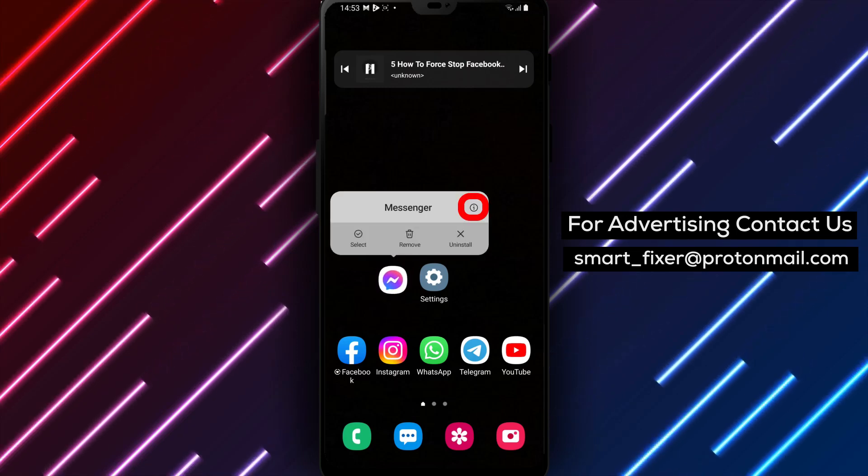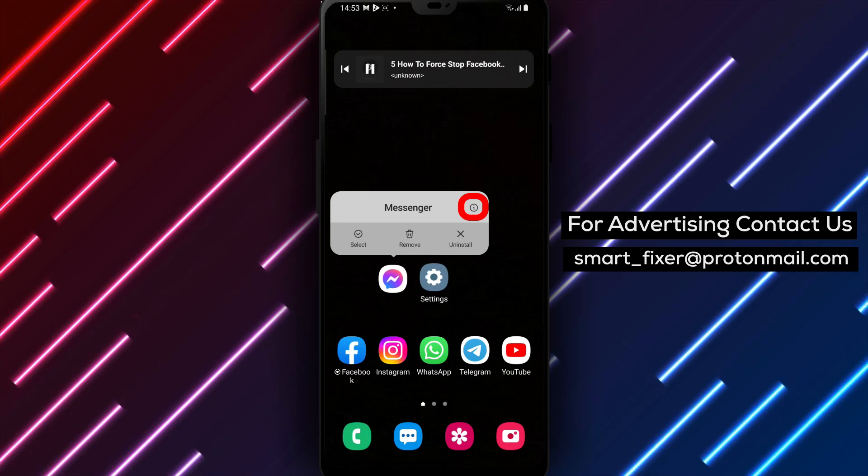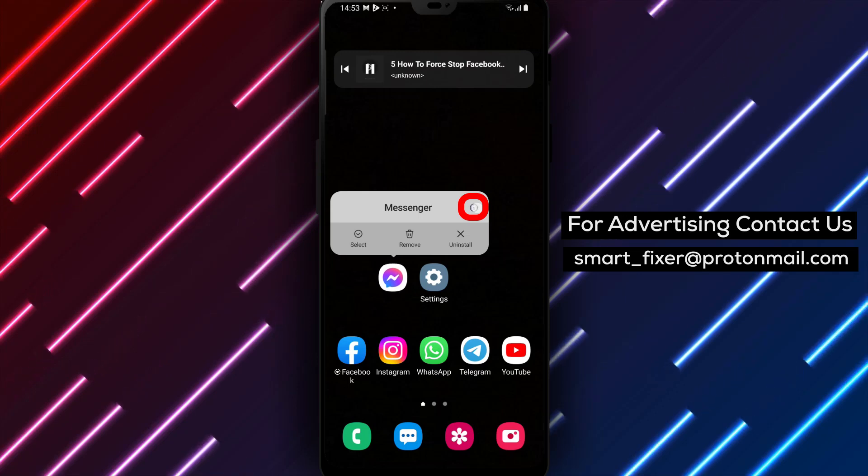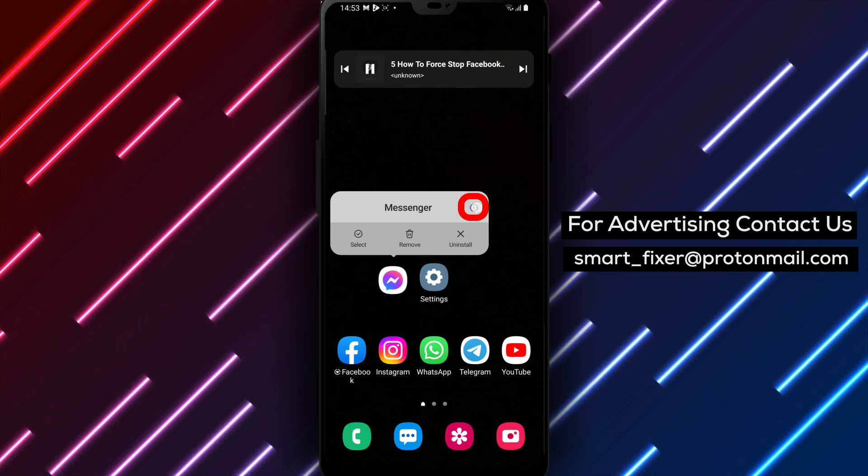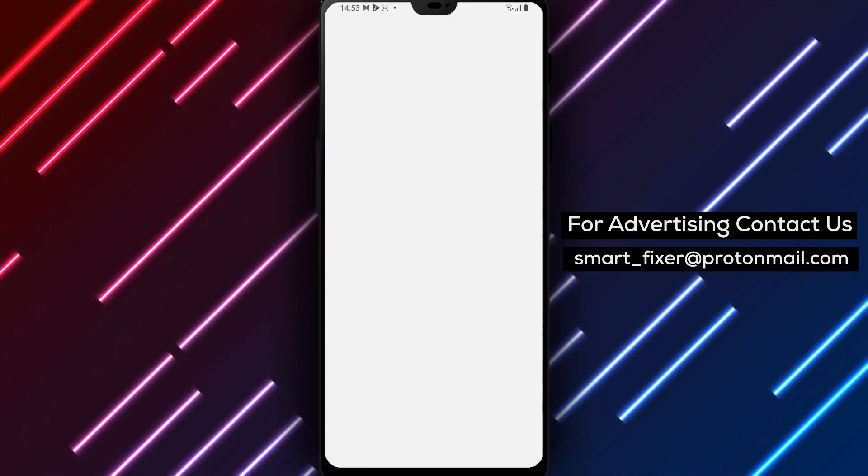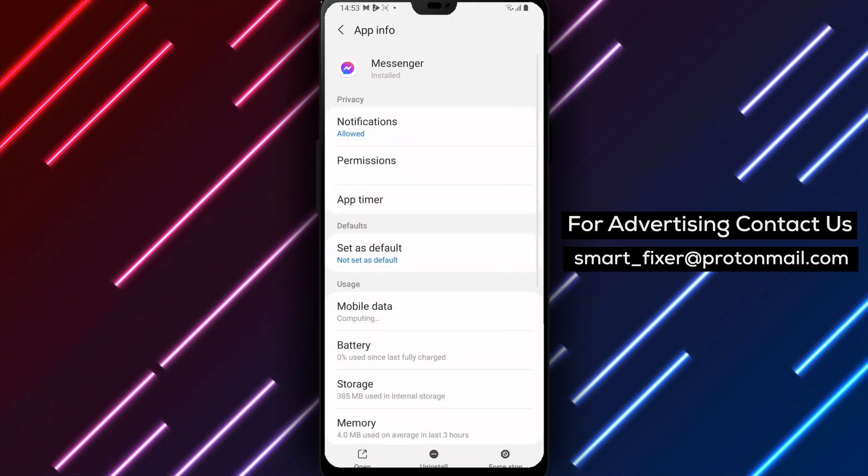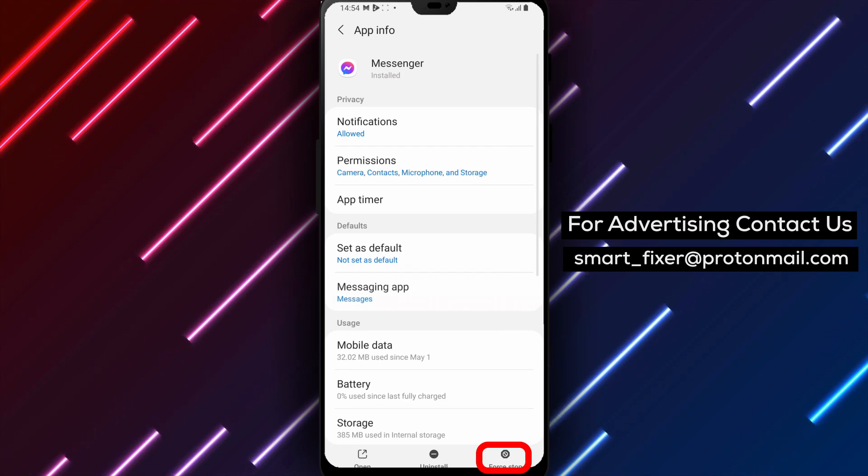Step 4. Tap on the eye icon or the app info option. This will take you to the app's settings and information page.